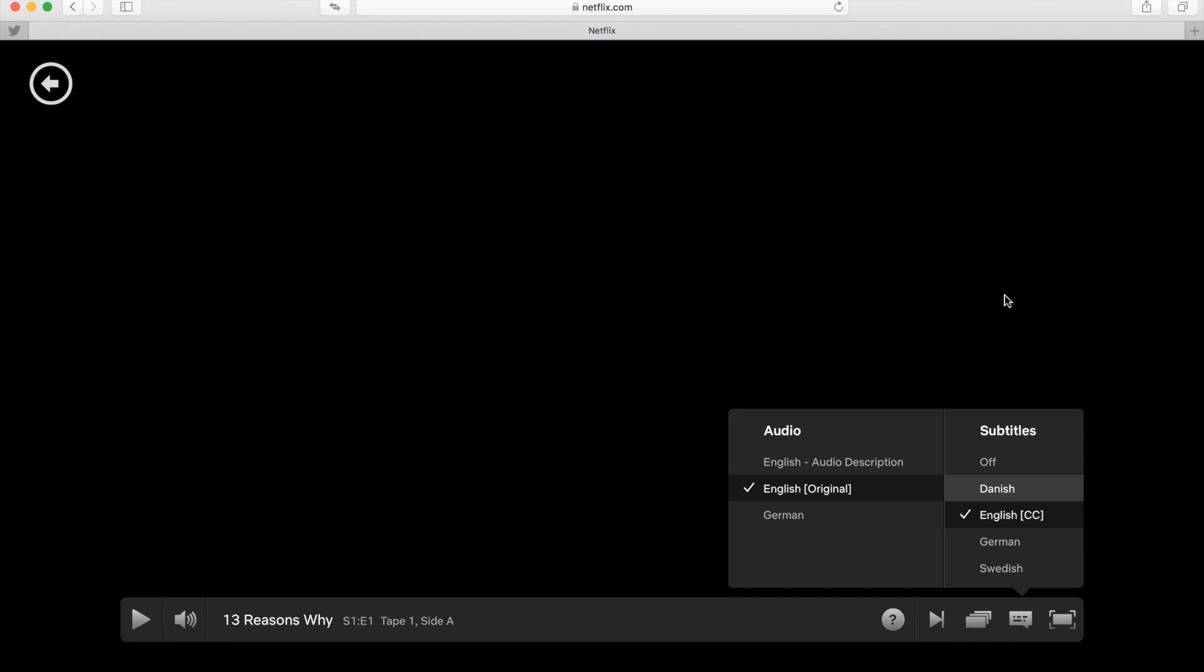You can check that out, hopefully it will help you in watching Netflix. Thanks for watching!